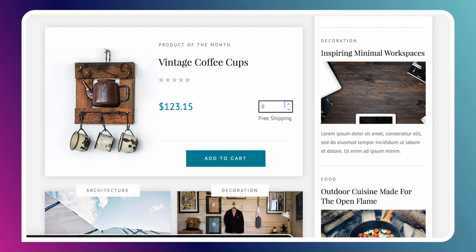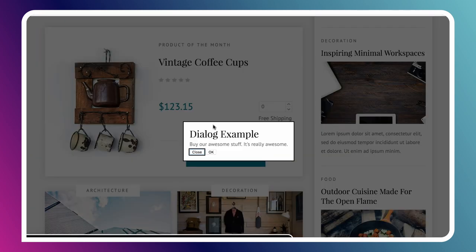Let's go through it again with the screen reader. [VoiceOver announces: 'Dialog example. Buy our awesome stuff. It's really awesome. OK button.'] So that's working.